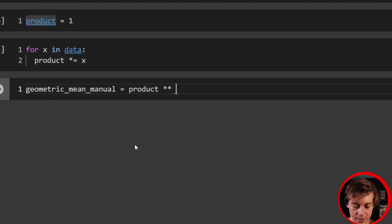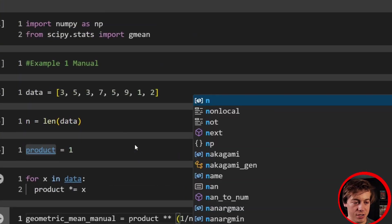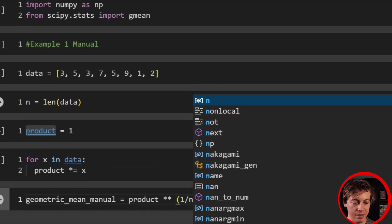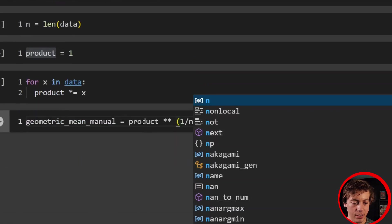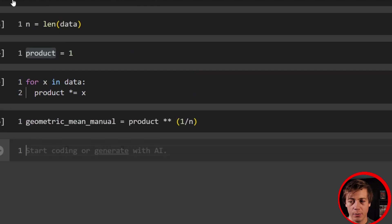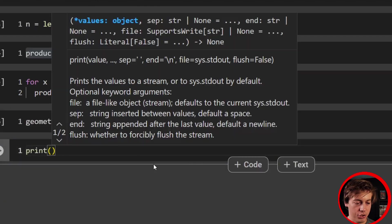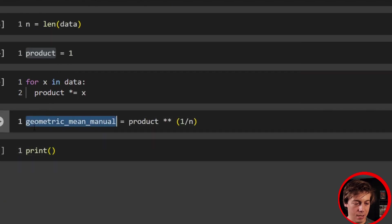So two stars like this, and then we're going to raise to the one divided by n, which is that length that we have over here. So we have that now. And then finally, we should have our results. So let's print out our geometric mean.